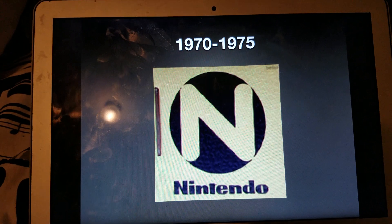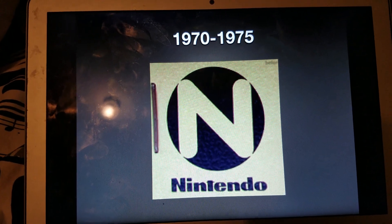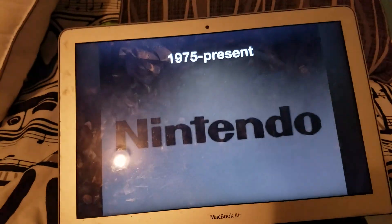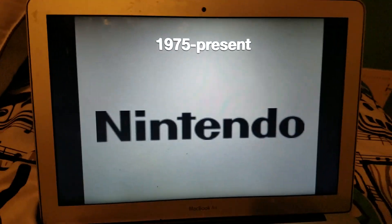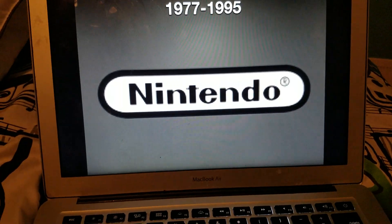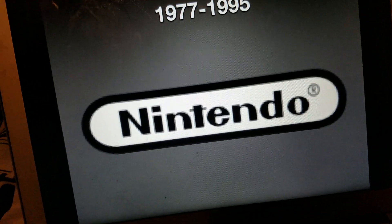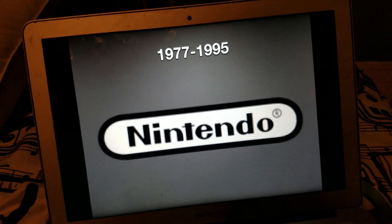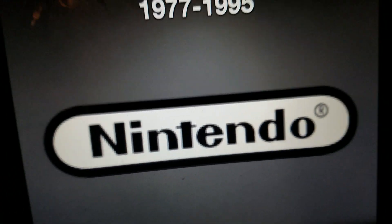Now we have the word Nintendo, and above it we have the N. 1975 to the present we have the word Nintendo in black text. 1977 to 1995 we have a long shape inside the word Nintendo.